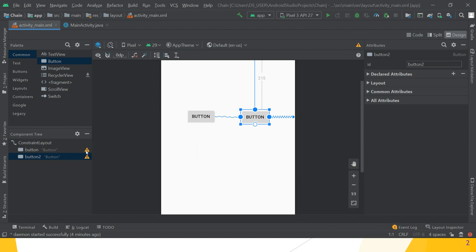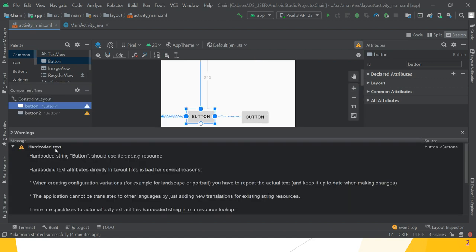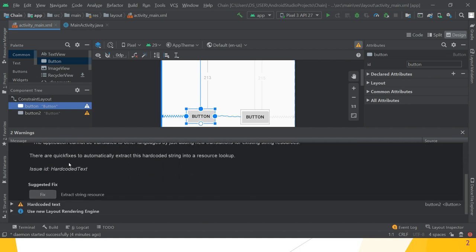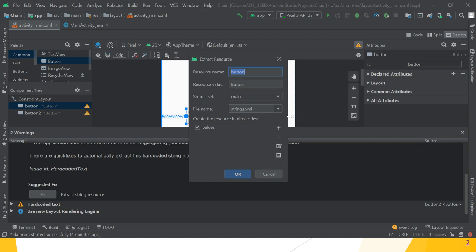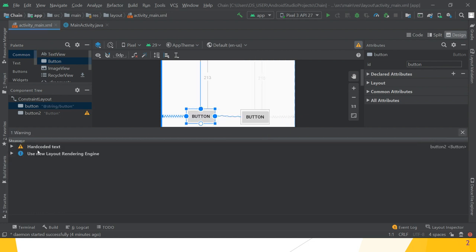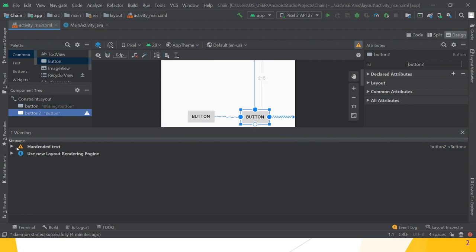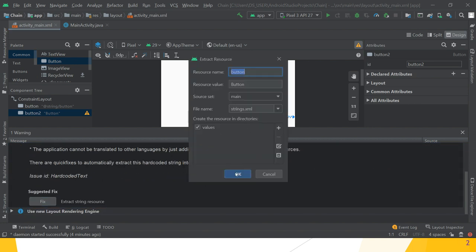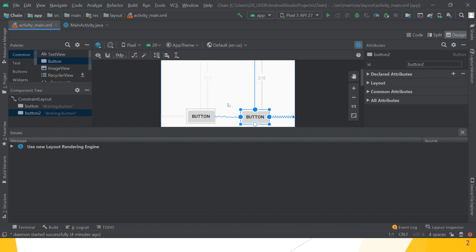There is still a warning. What is the warning? Because when we write 'Button' as hardcoded text, it gives a warning: 'Hardcoded string button, should use @string resource.' How to fix it? Just scroll down and click the Fix button, then click OK. This fixes Button 1. Do the same for Button 2. Now Button 1 and Button 2 are in the Constraint Layout view with no warnings or errors.